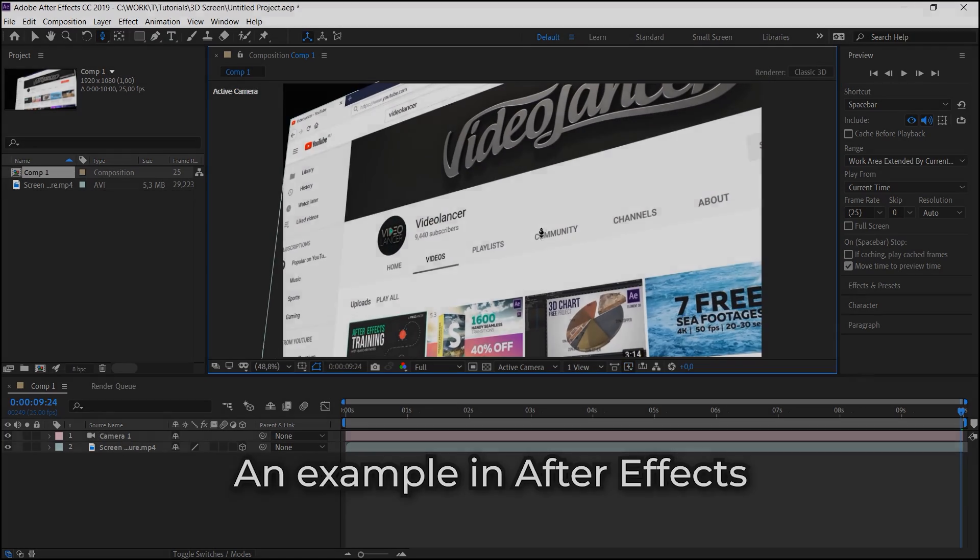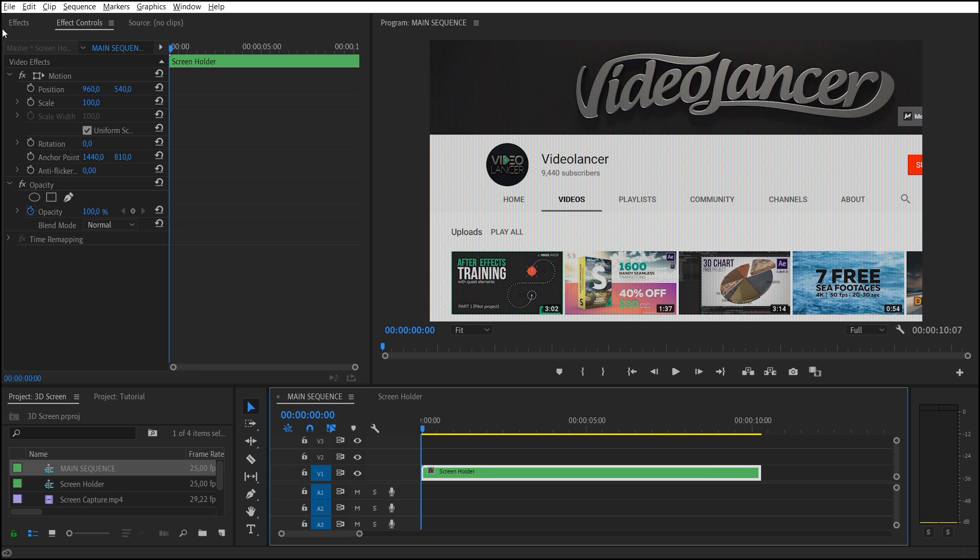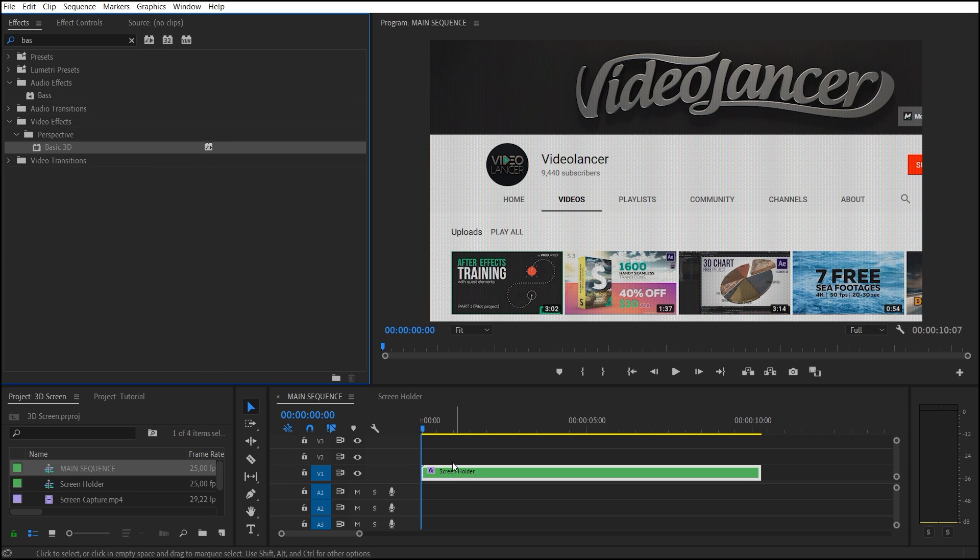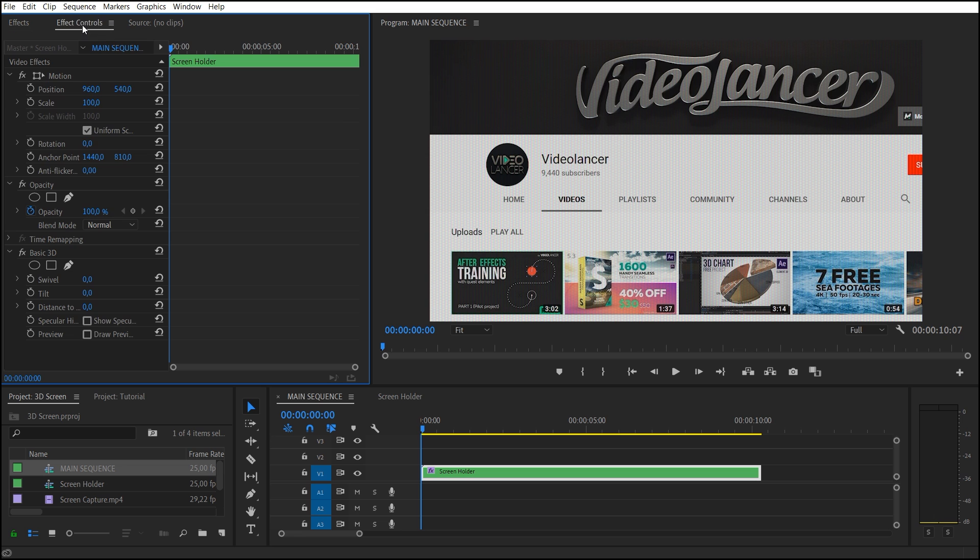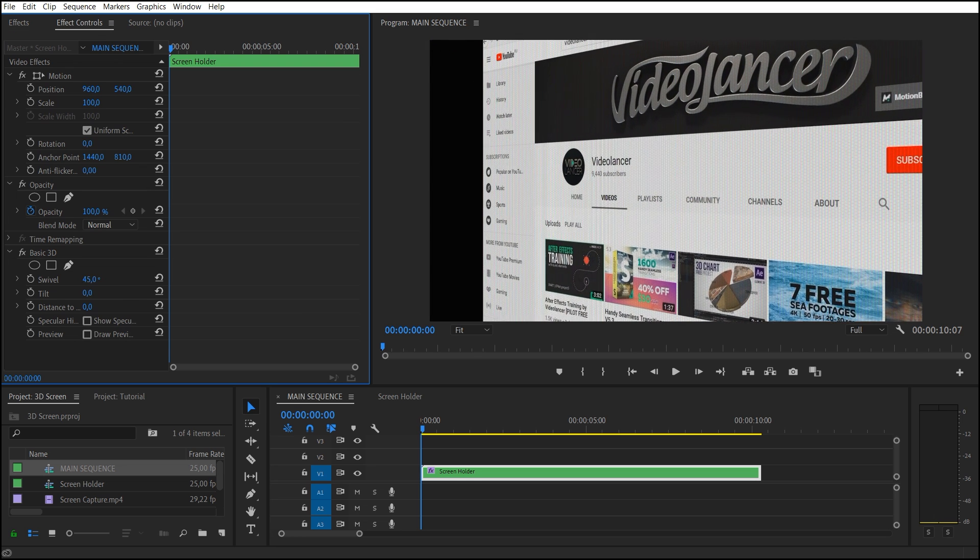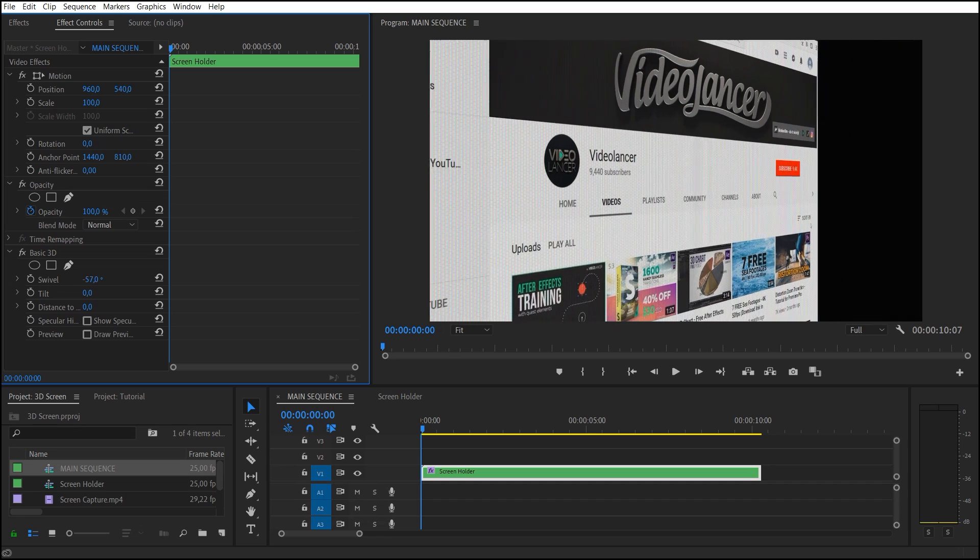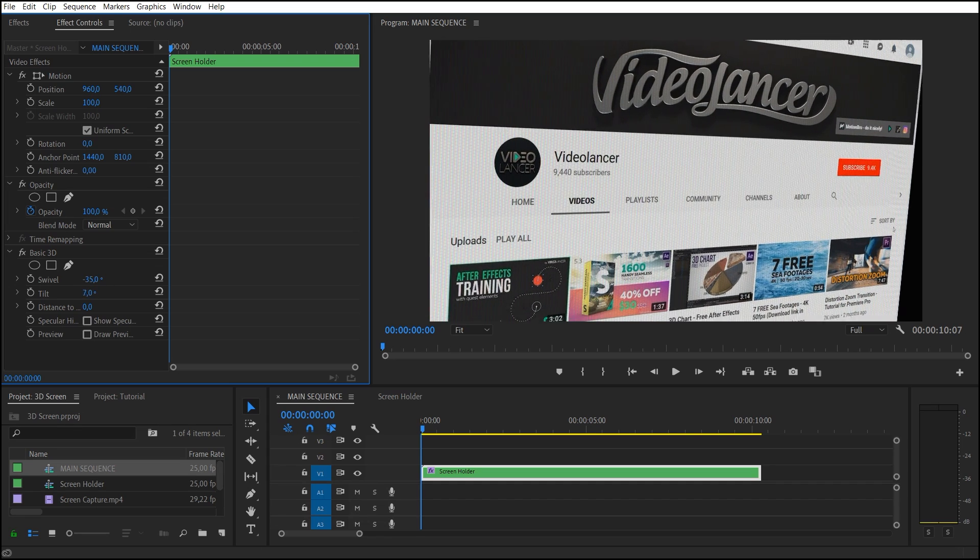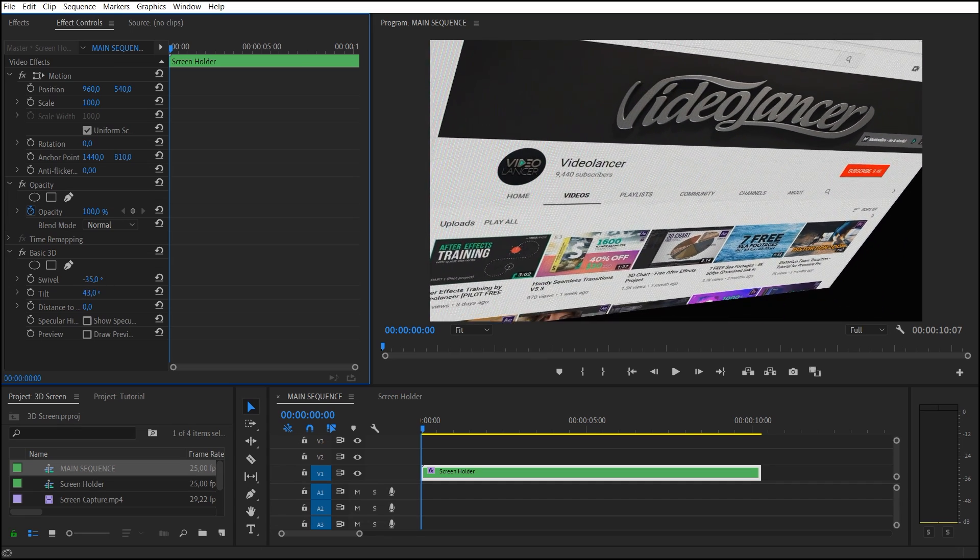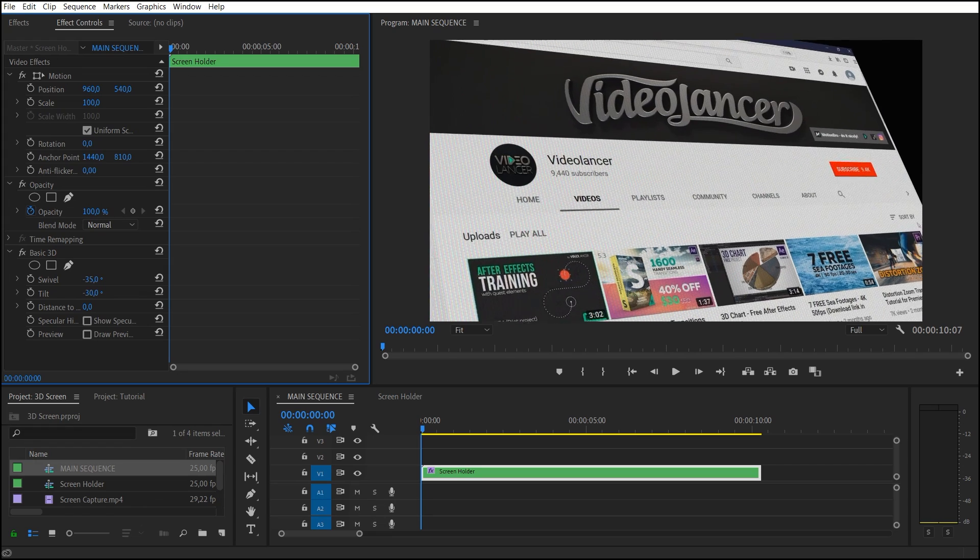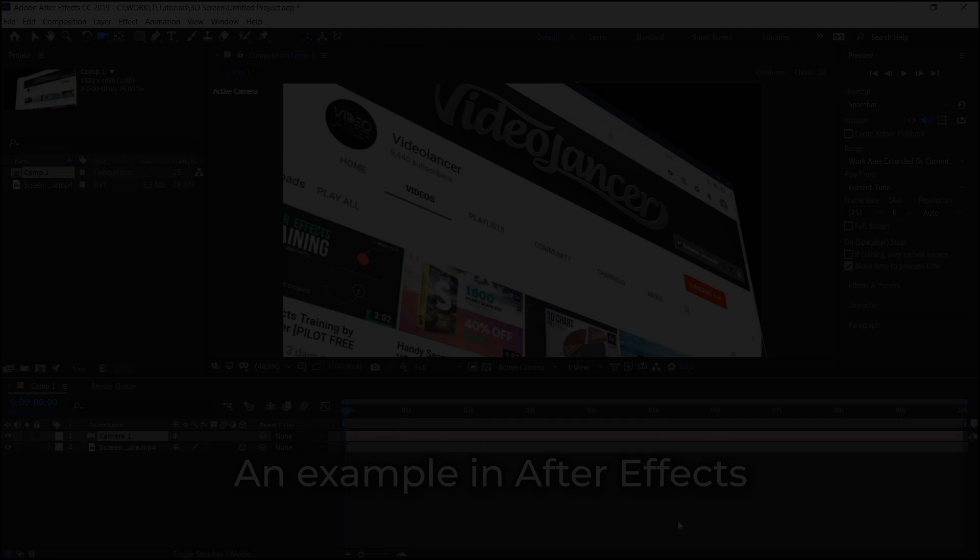So let's go on. Select Screen Holder and apply Basic 3D effect to it. Now we can rotate the layer in 3D with the help of Parameters, Swivel and Tilt. This is simplified analog of Orbit tools in After Effects and it is the maximum opportunities of basic 3D effect. But I'll show you how to expand this effect options.